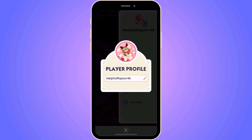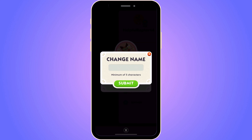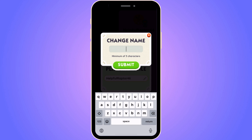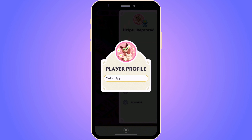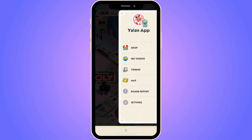In here you can actually change your name by clicking on the pen symbol. Click on the pen symbol, write a new name in the field, and then click submit. As you can see, my name now changes on Monopoly Go.